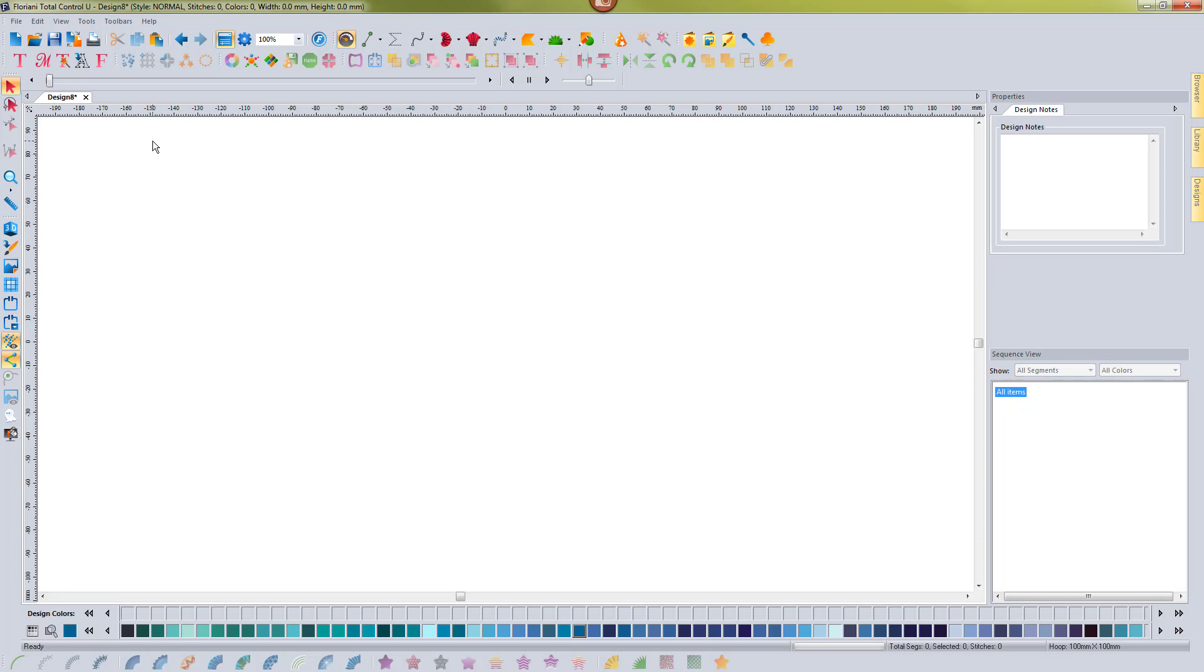And so if you close the software with a certain workspace selected, you can open it back up and it can be in that workspace.